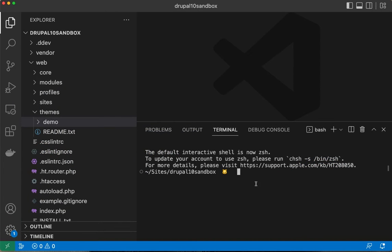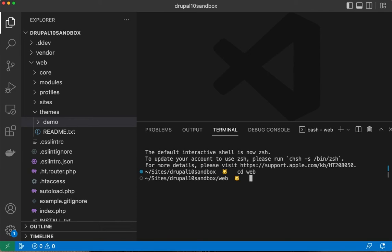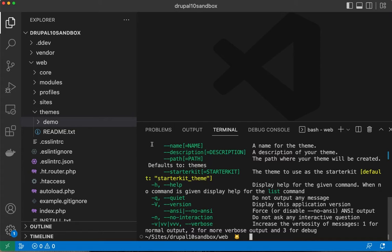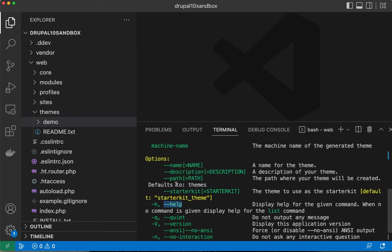To show you what I'm talking about, first I'm going to cd into my web root and run the generate theme command, which is php core/scripts/drupal generate-theme, and I'm going to use the help flag. This shows it right here.